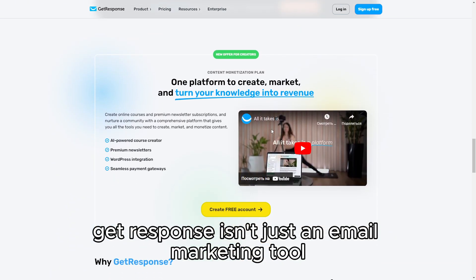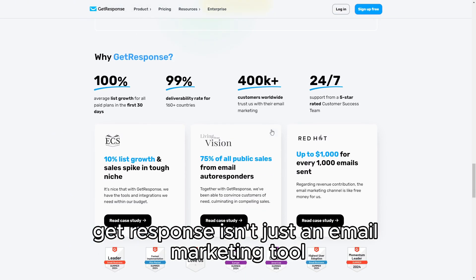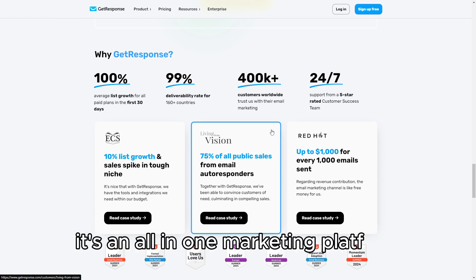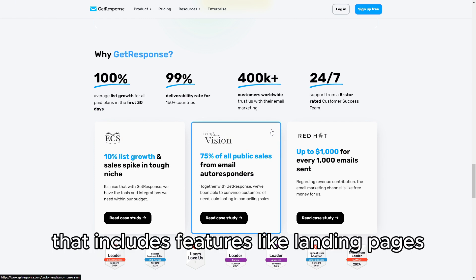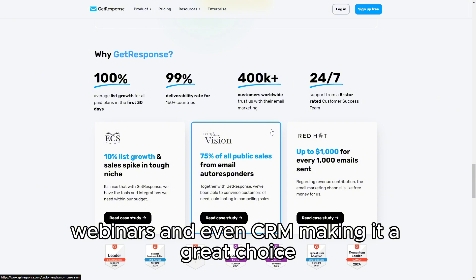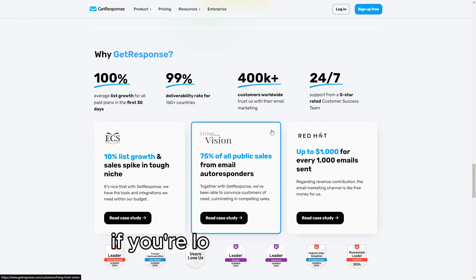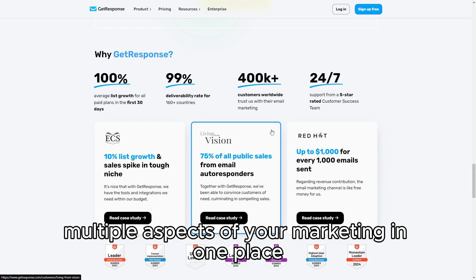GetResponse isn't just an email marketing tool. It's an all-in-one marketing platform that includes features like landing pages, webinars, and even CRM, making it a great choice if you're looking to manage multiple aspects of your marketing in one place.